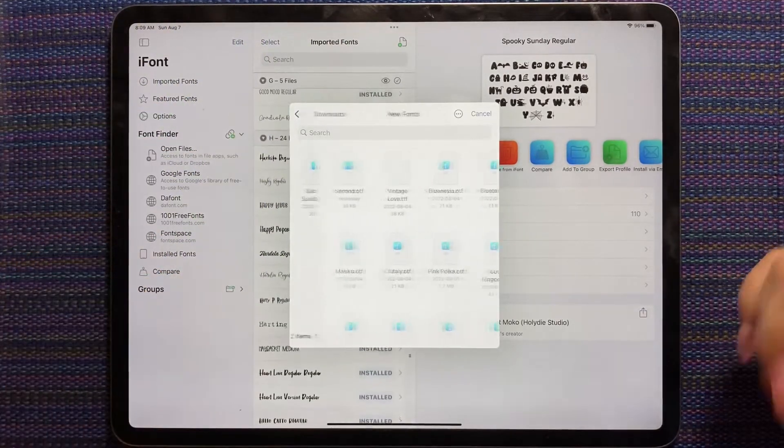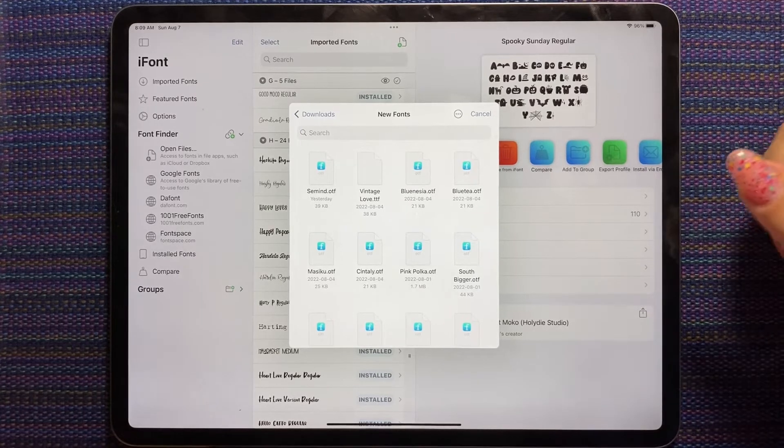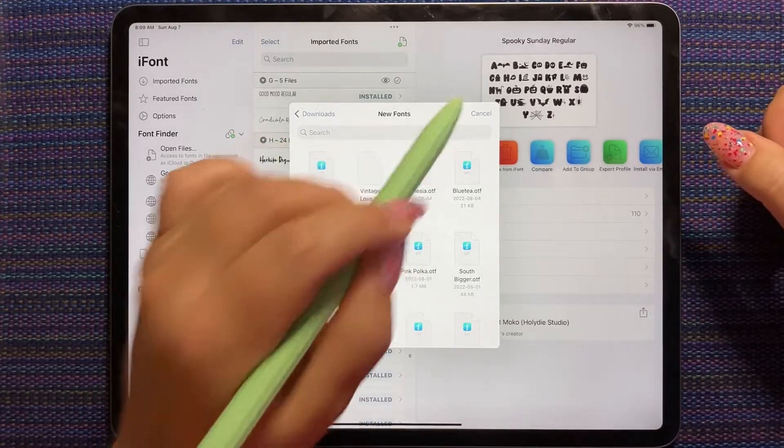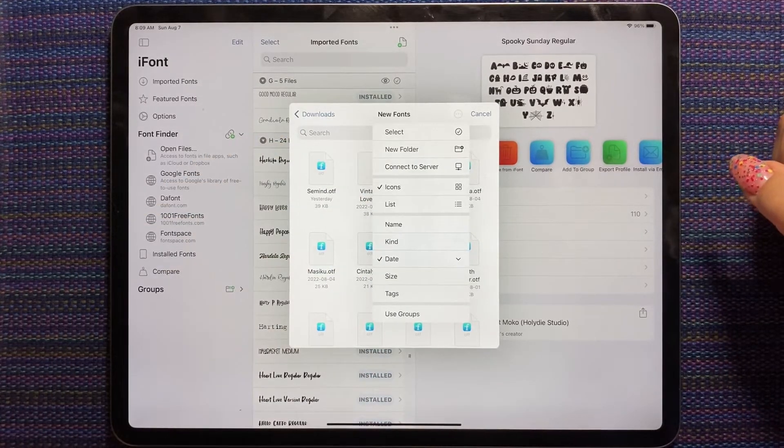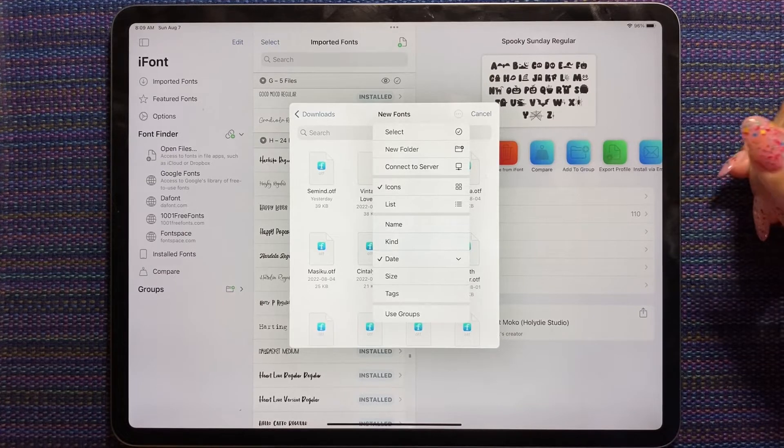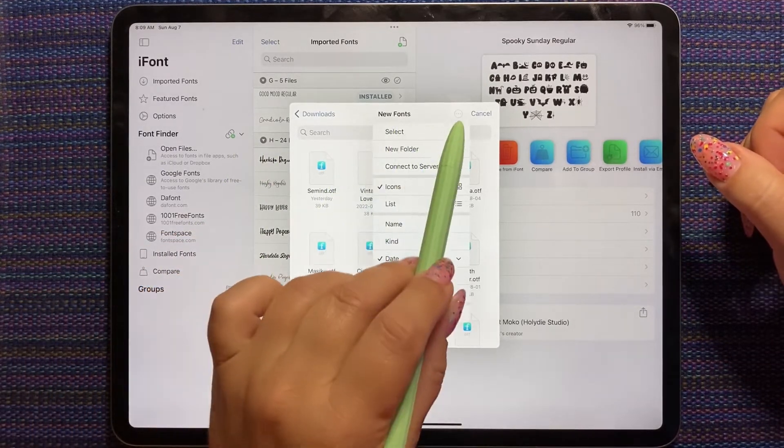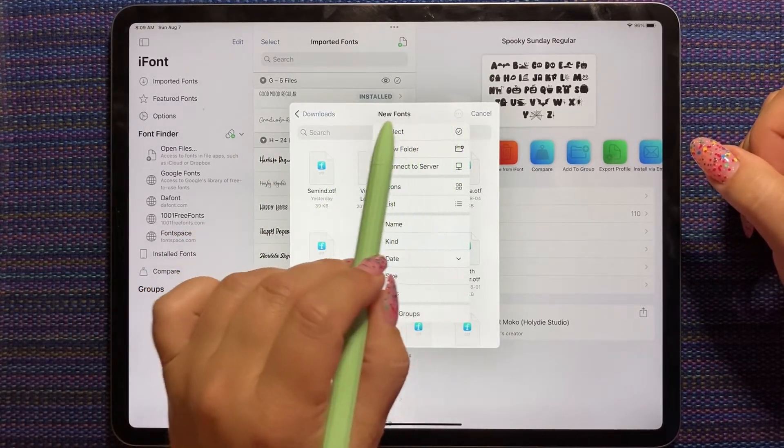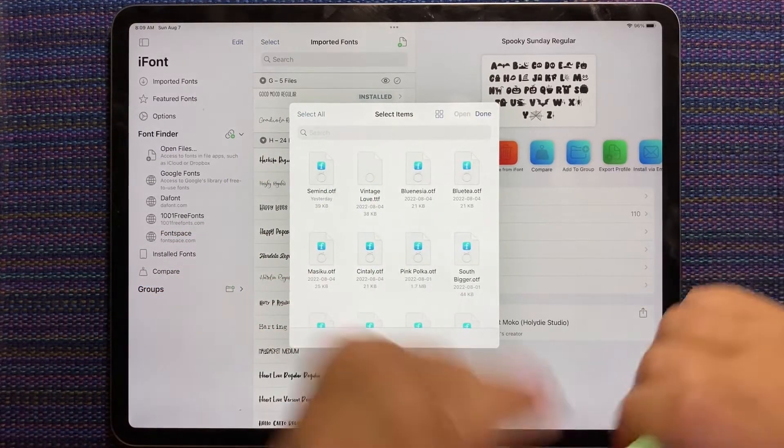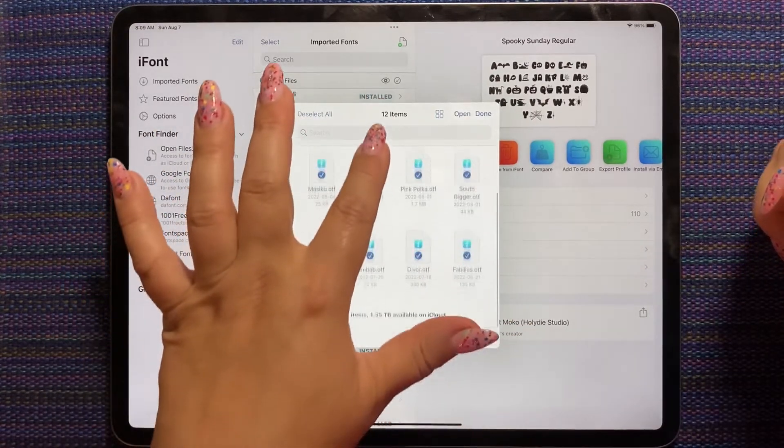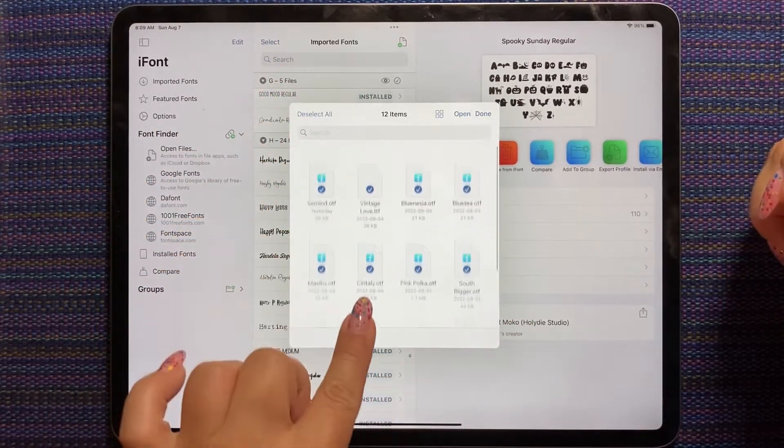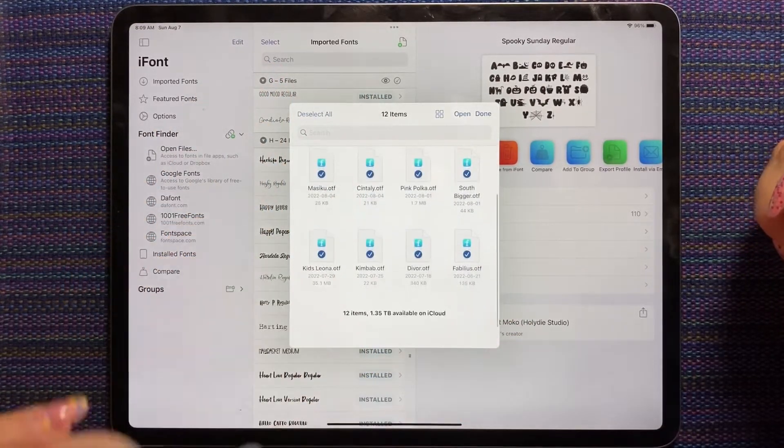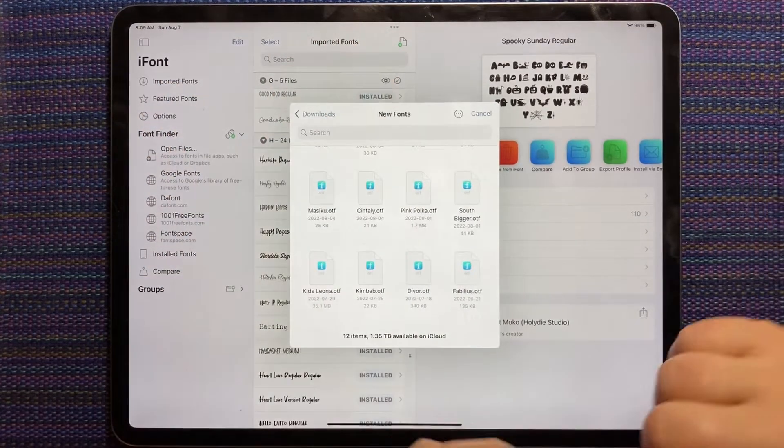We're going to install all the fonts now. So now we're going to do a batch of 12. And you can do a batch of like, I think 99 or something. Like I've done tons at once. So I hit the little three dots on the top here. And I'm going to say select. And then I'm going to select them all. So you can see there's a check mark on all 12 now. And I'm going to say open.